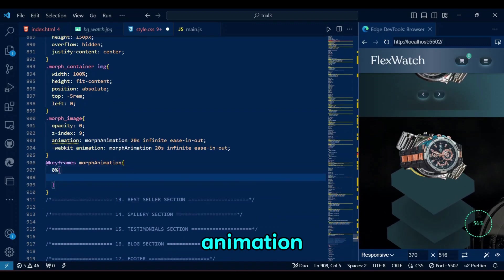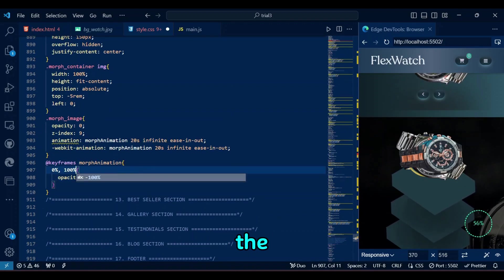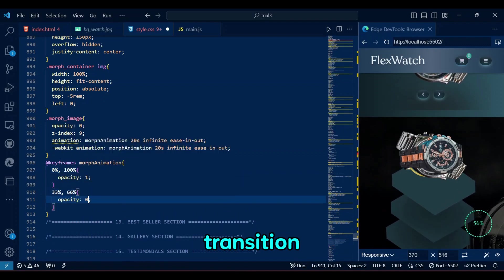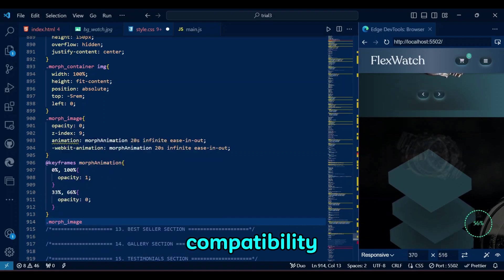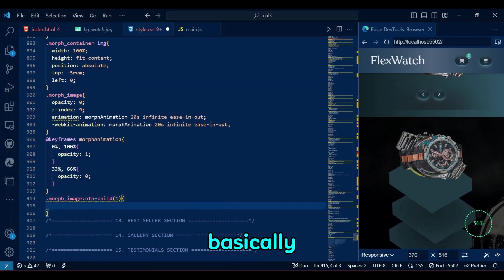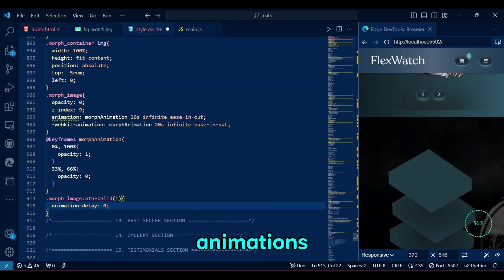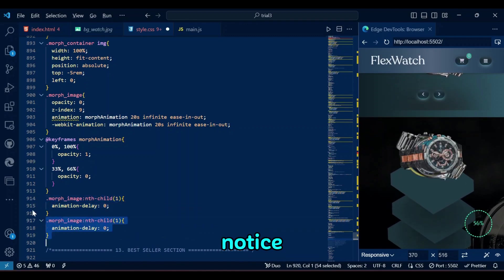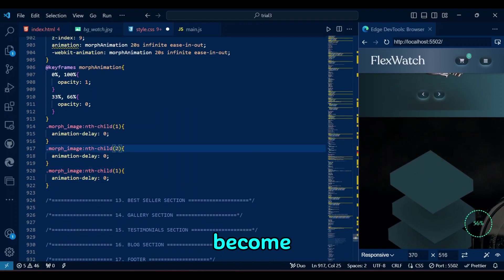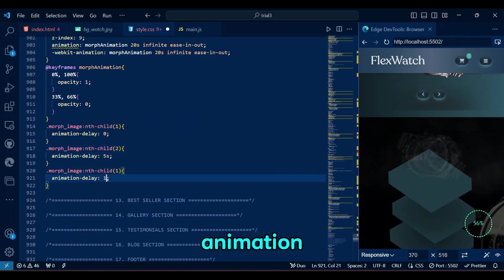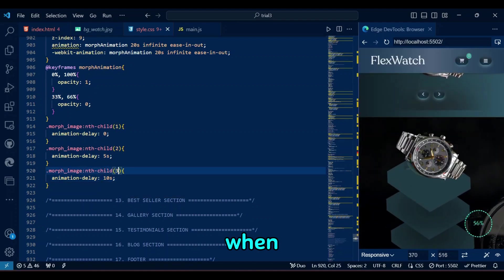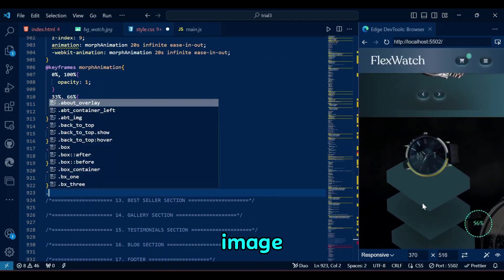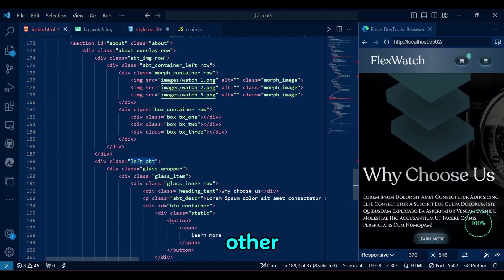The Animation and WebKit animation properties apply the Morph animation keyframes for a smooth, 20-second image transition, repeating infinitely, with cross-browser compatibility. The Morph animation is basically just creating animations. If you notice, a lot of animations become 10 times better with different animation delays on elements. Just like here, when we use 5-second animation delay on each image to make them Morph one after the other.